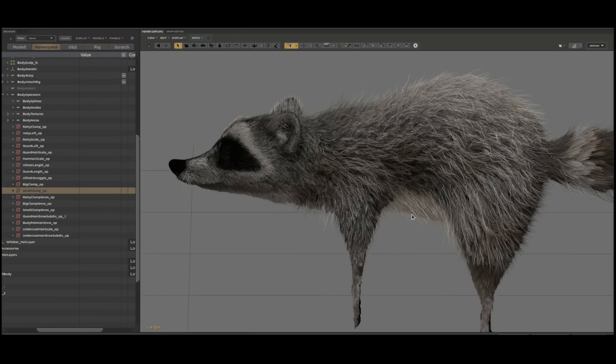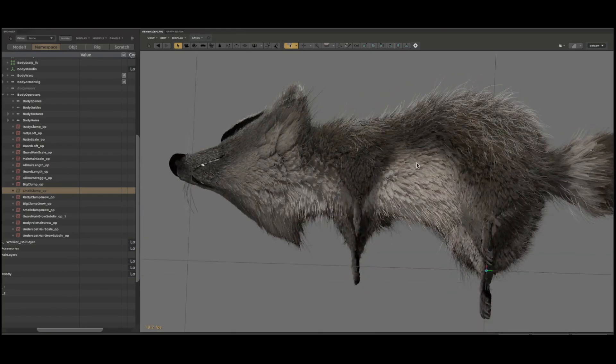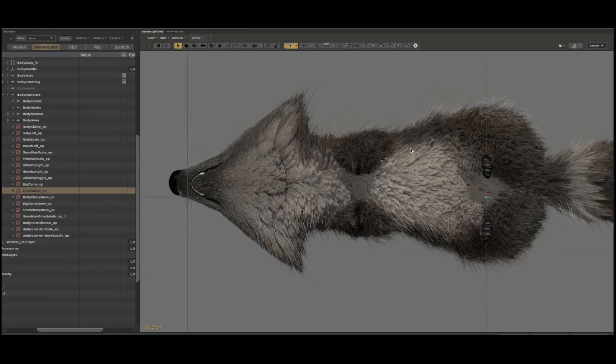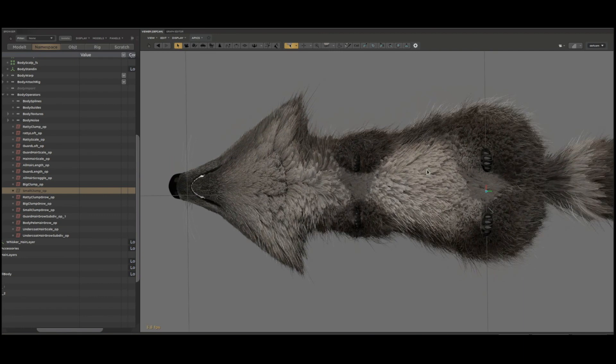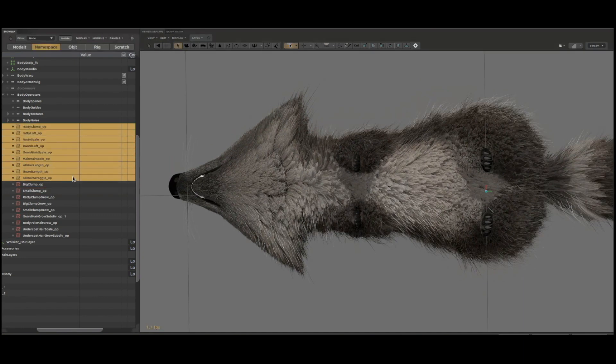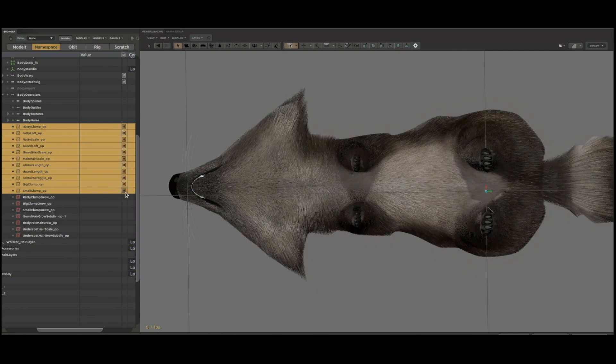That stack of operators is responsible for the scruffy look on what would otherwise be a smooth coat of hair. Let me just toggle those on and off to show you what I mean.